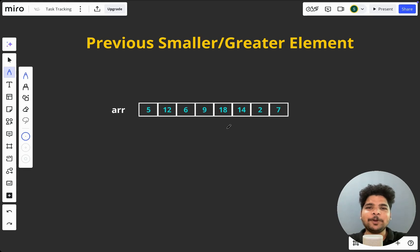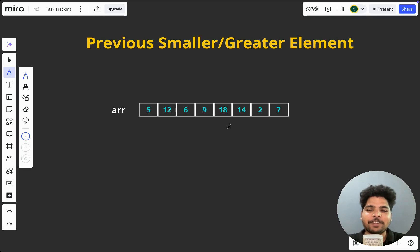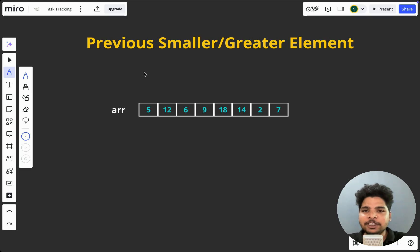Hello everyone, welcome to Learn Data Structures and Algorithm in Python course. In today's lecture, we will be solving some problems on stack. Let's go to our first problem.